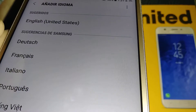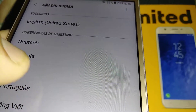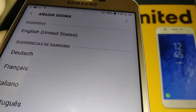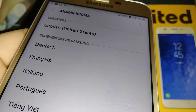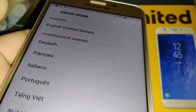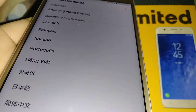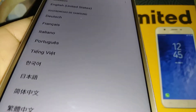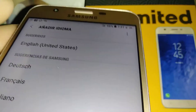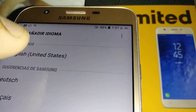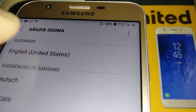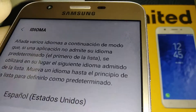Here you can choose any other language that this Samsung Galaxy J7 has, or just select English — the first option — English, United States.